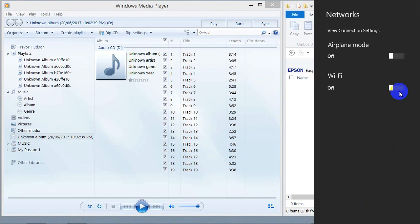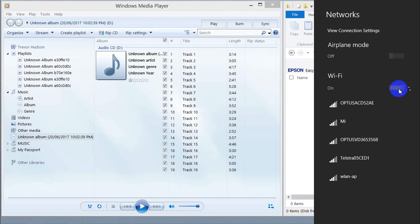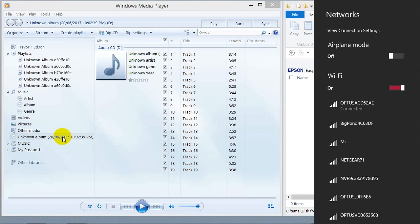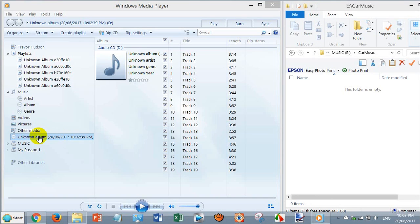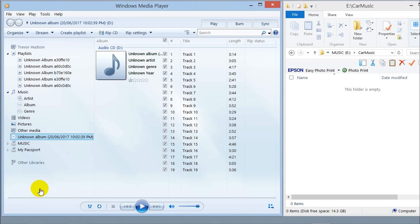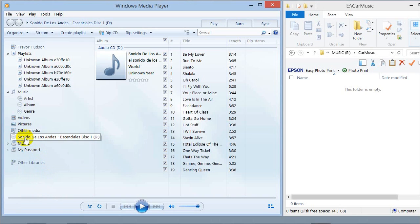Then connect to the internet — turn your Wi-Fi on. Mine's connected now. Then go back to your CD player and right-click, go down to 'Update Album Info' and click on that. Now you'll see some names and titles will start to appear. The unknown album has now got a name, and all the titles of the 19 songs have got a name.